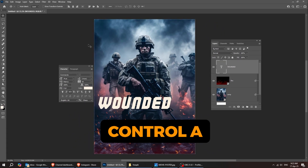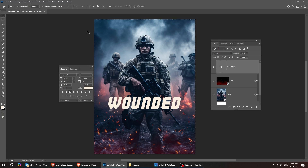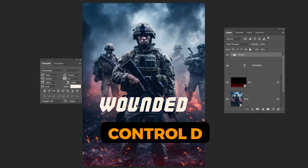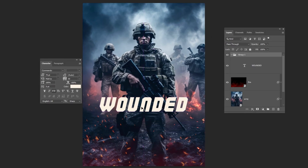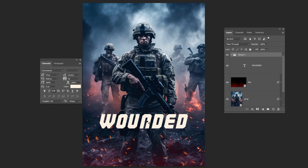Press Ctrl-A to select all and let's center the text. Press Ctrl-D to deselect. Let's put it down a bit — right here it's good.